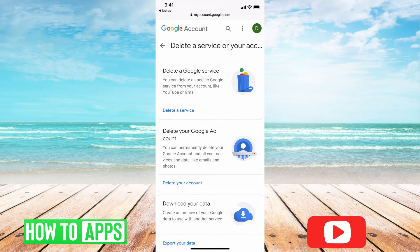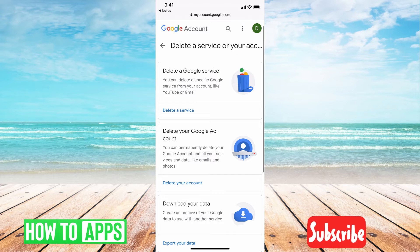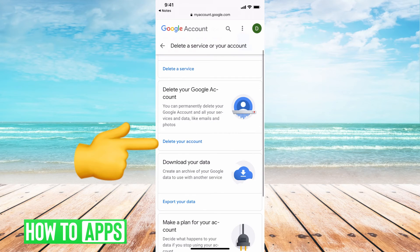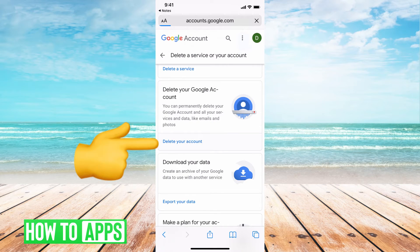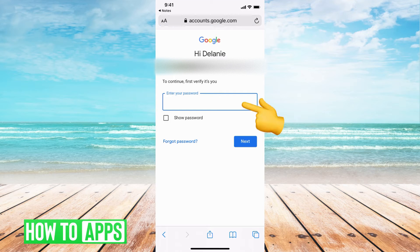And then from here, you're going to go ahead and hit 'Delete your account.' It's going to ask you to put in your password, so go ahead and do that now.